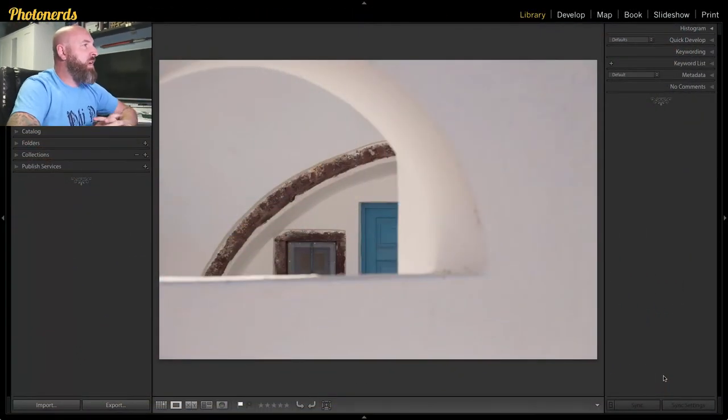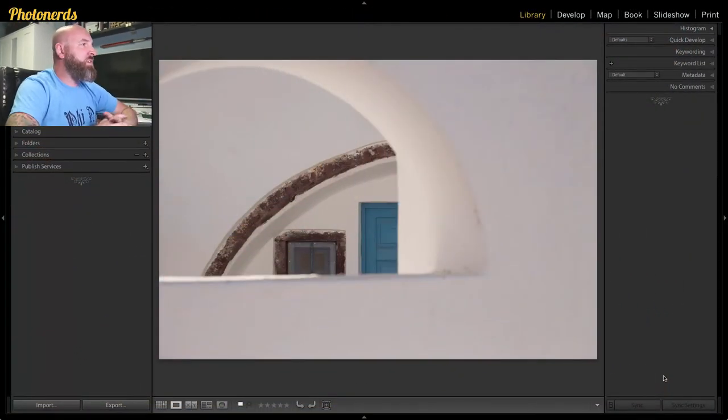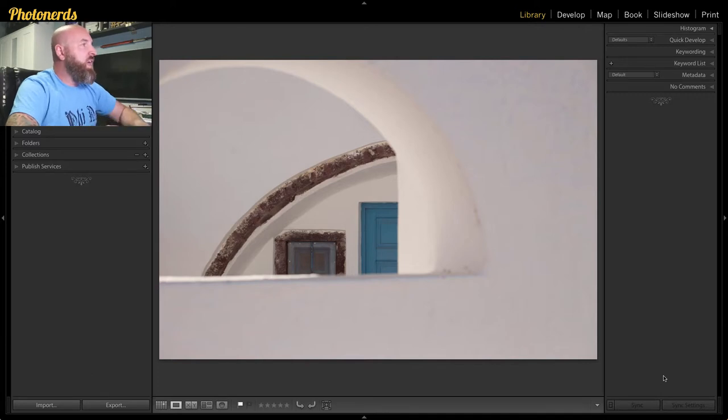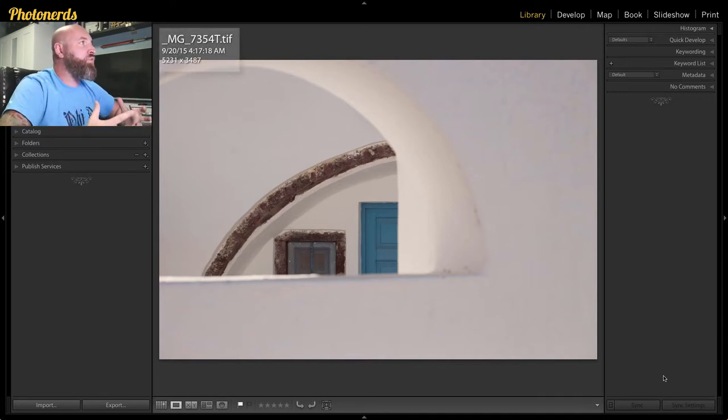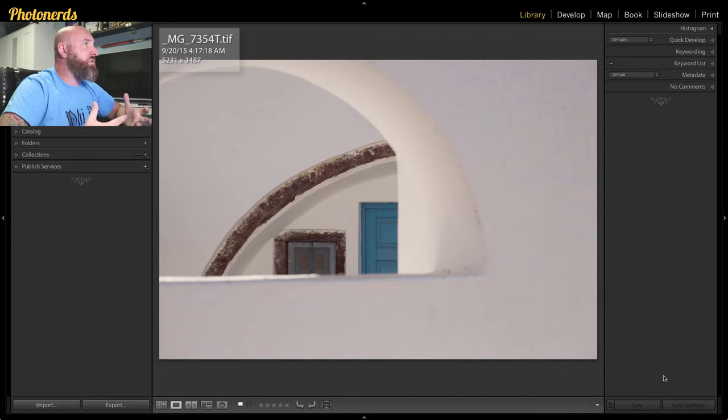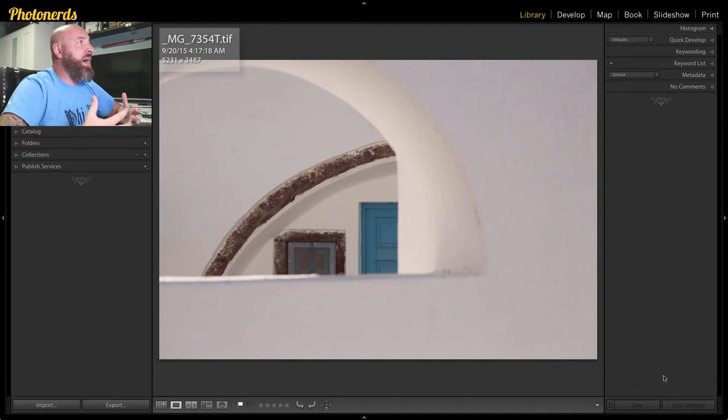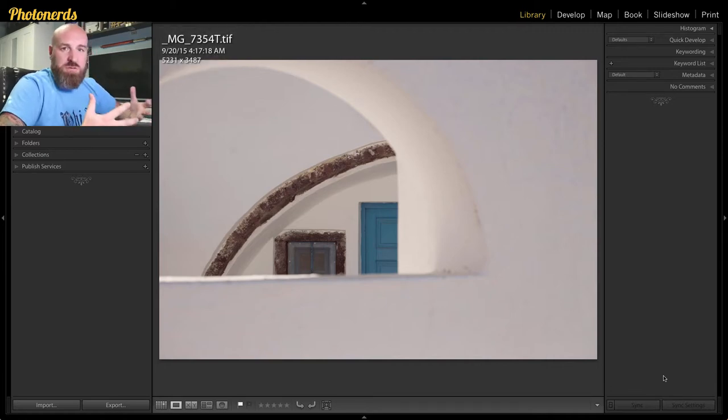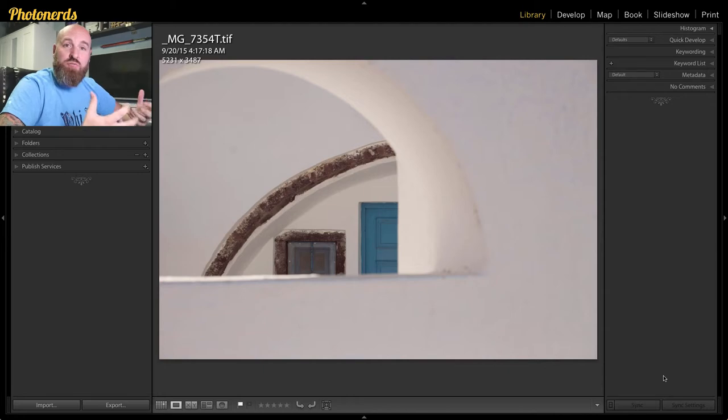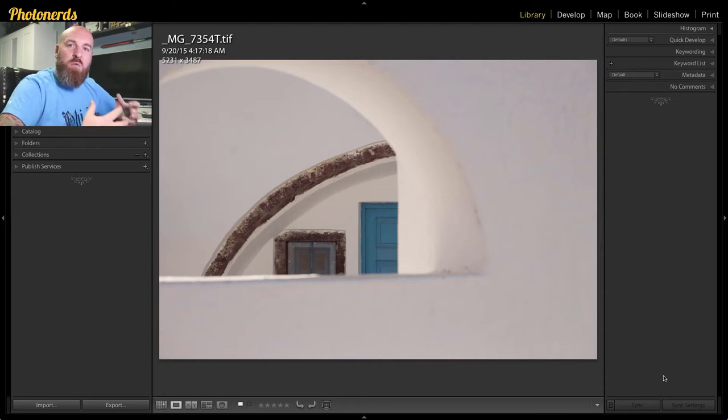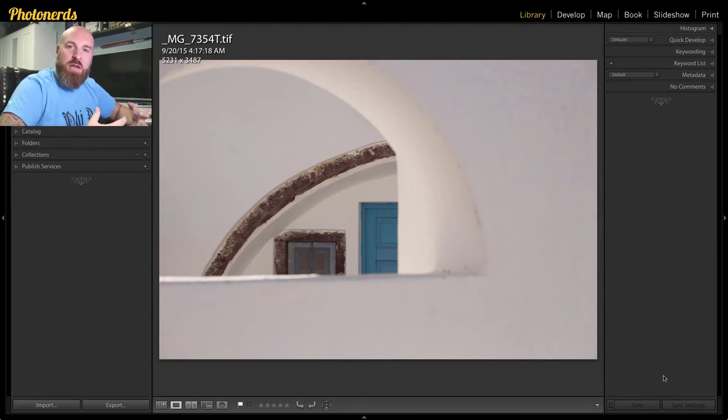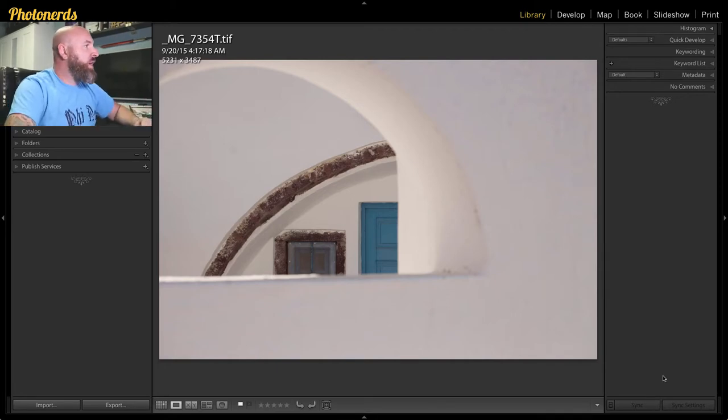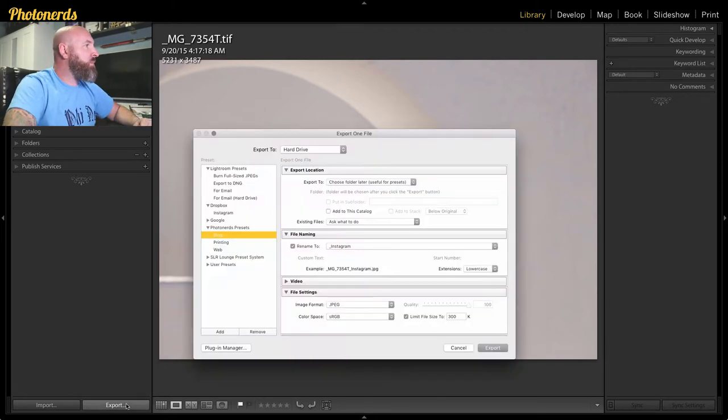All right, so here I am. And I've got this image that I want to post to the internet. If I just pull up the information on here, you can see that it's really large. It's about 5000 by 3000 pixels. I'm rounding these numbers off, but it's a really large file. I don't want to take a file that big and post it to the internet. So what we're going to do is head down to export.